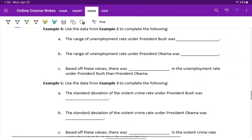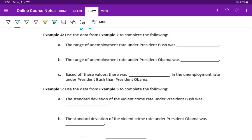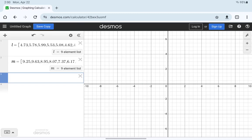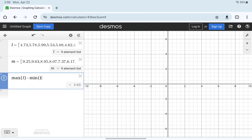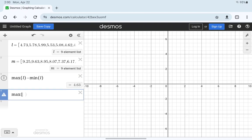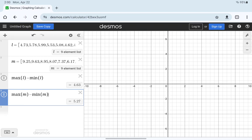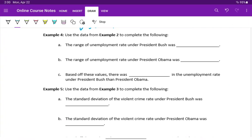We'll take a look at the data sets that we used in examples two and three. And now instead of calculating the mean and the median, we'll look at calculating the range and standard deviation. Starting with the data from example two, which I've entered again into Desmos, we can calculate the range by taking the difference between the maximum and minimum value. So we'll type max of that first data set and then subtract the min to get 4.63. And then we'll do the same with the second data set, just subtracting the minimum value from the maximum value to get a range under President Bush of 4.63 and under President Obama of 5.27.